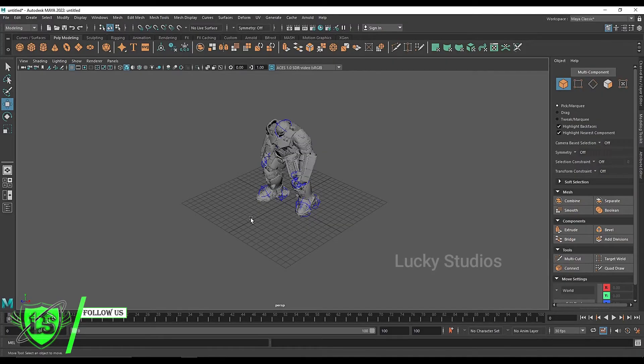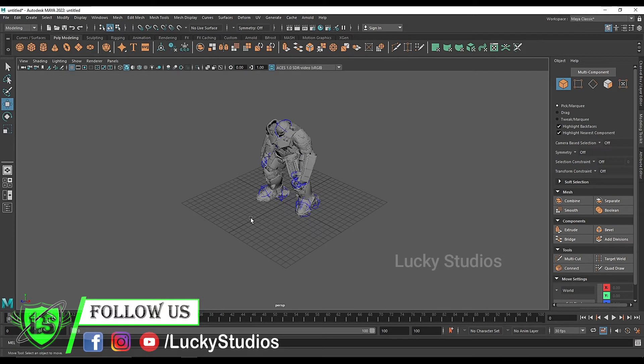Hello guys, welcome to Lucky Studios. In this video, we will learn about viewport navigation. Let's get started.